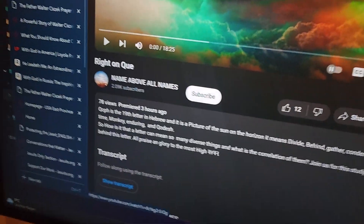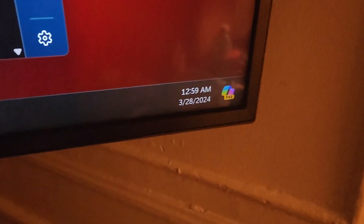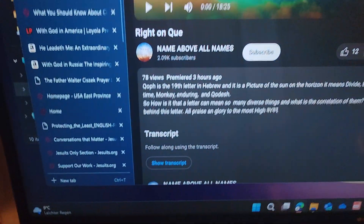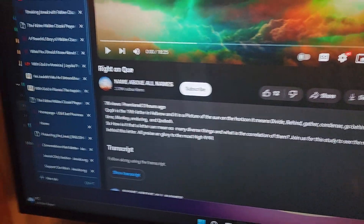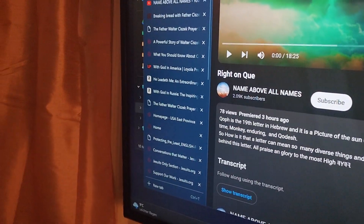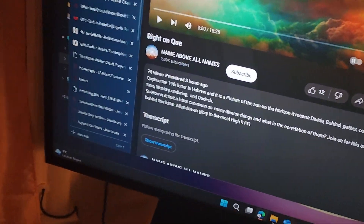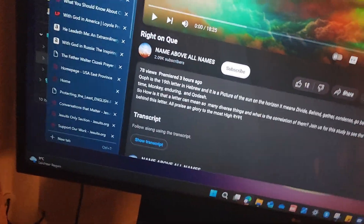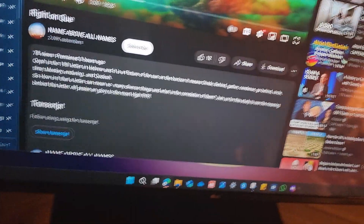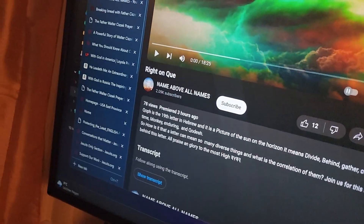Three hours ago — so I'm seeing it right now, three hours after it was posted. I'm looking at it.